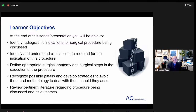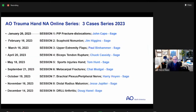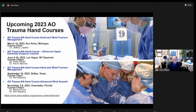There are learner objectives highlighted here. This is the first of a series of nine sessions. The next one will be February 16th with a topic related to scaphoid non-union, of which Dr. Jim Higgins is the stage. Further topics include flaps, tendon ruptures, sports injuries, metacarpal fractures, brachial plexus and peripheral nerve, distal radius malunion, and DRUJ arthritis. We're really excited about this series and hopeful that it will translate to a good dialogue and learning experience for attendees.